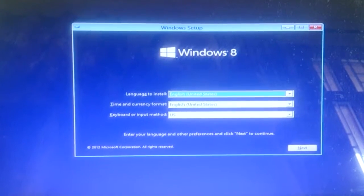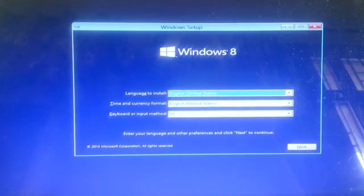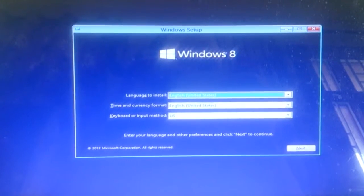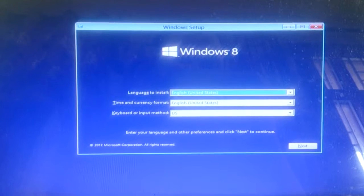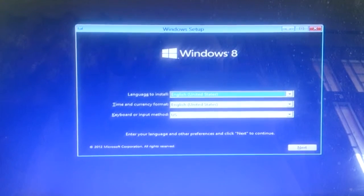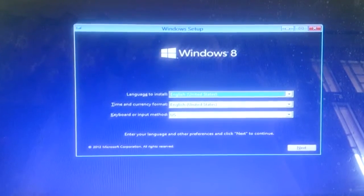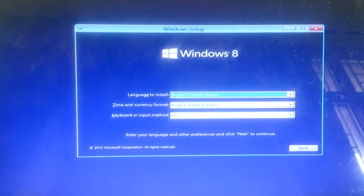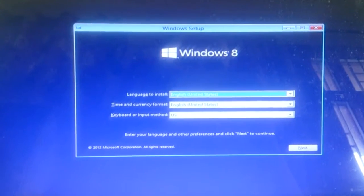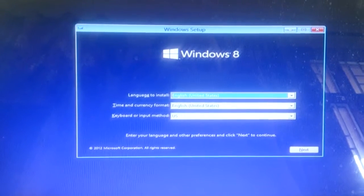Hey friends, Gaurav here. Today I'll show you how you can install Windows 8 and 8.1 onto your computer.